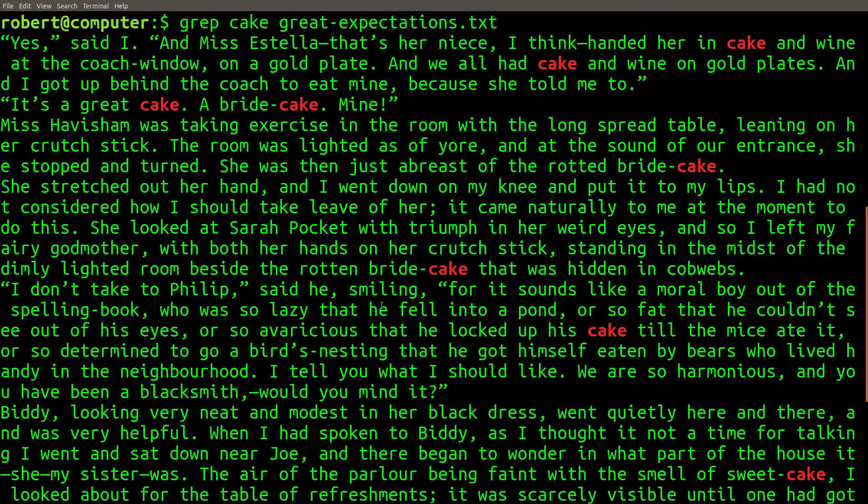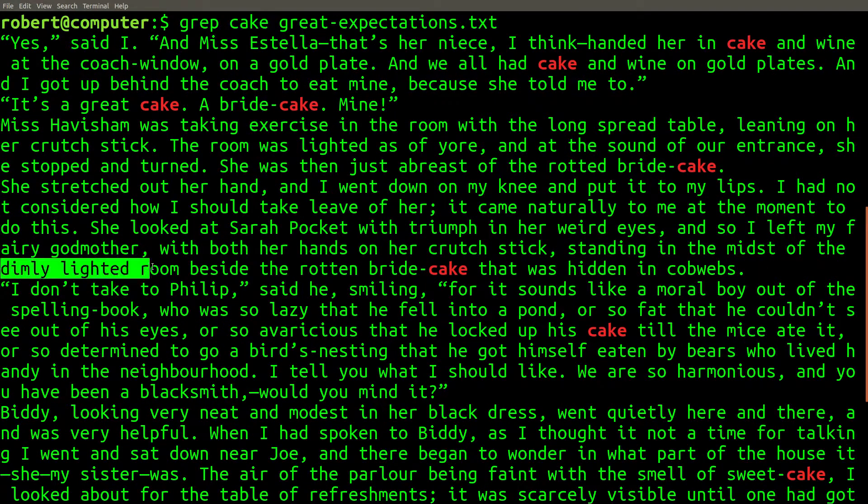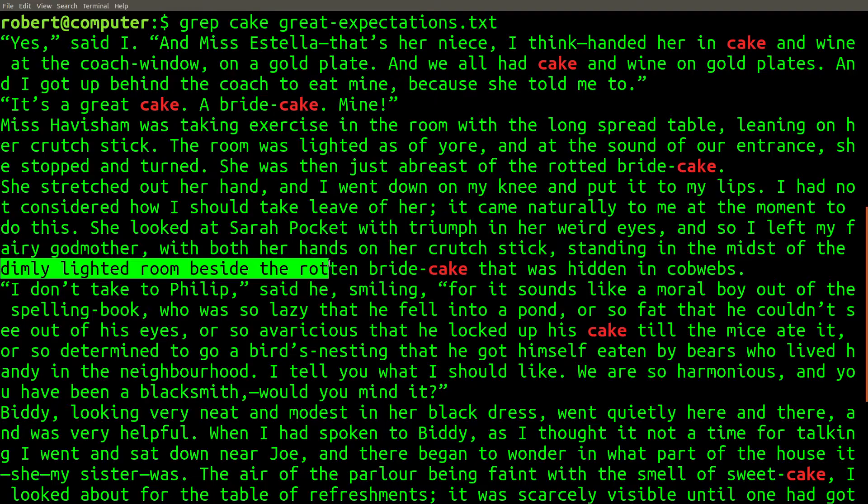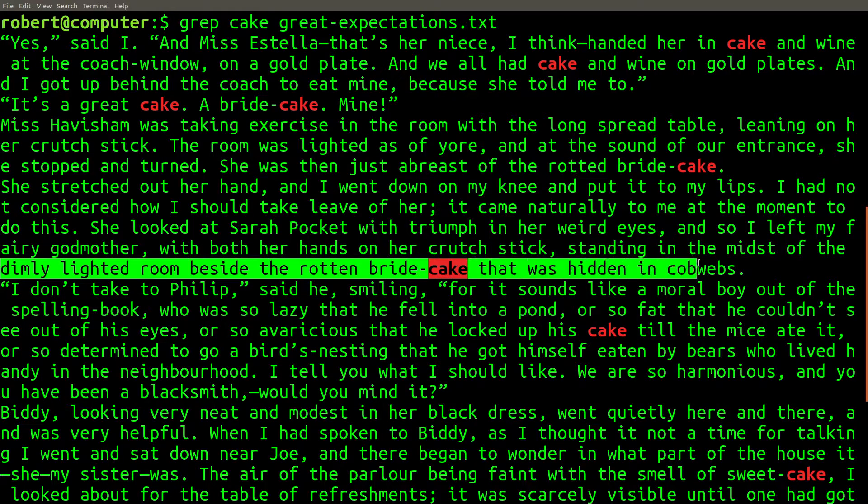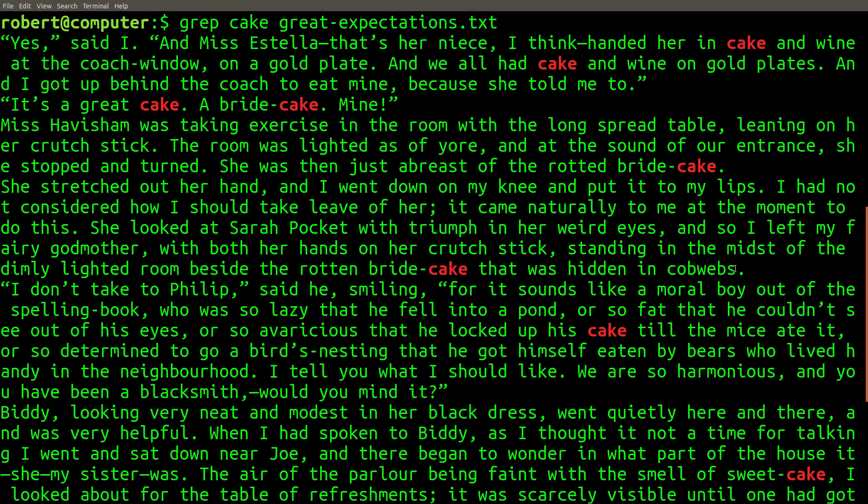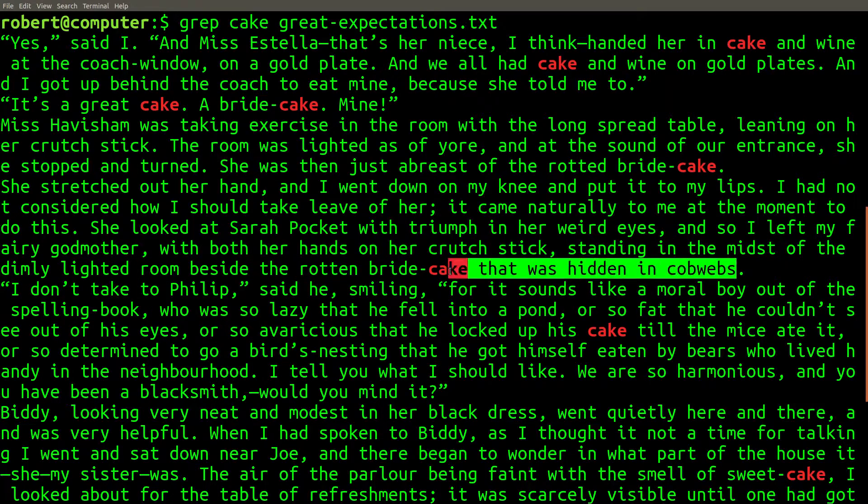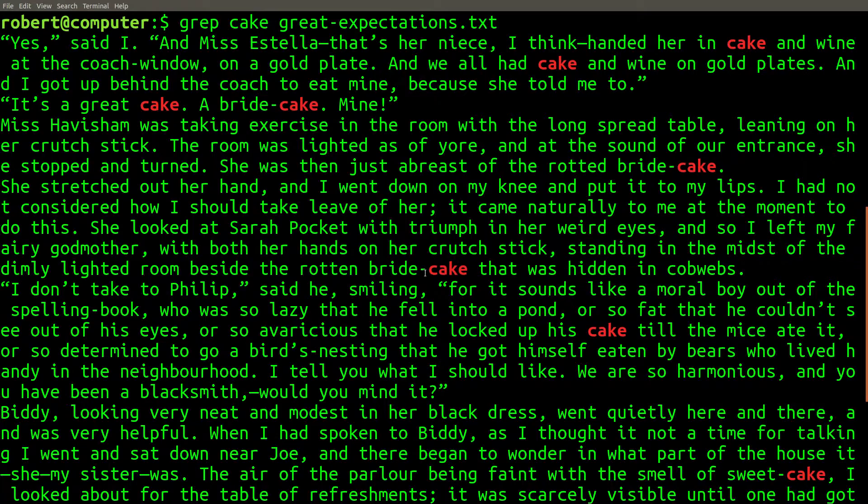Here are some of the results that were found. Here's a reference to a dimly lighted room beside the rotten bride cake that was hidden in cobwebs. I remember reading that.